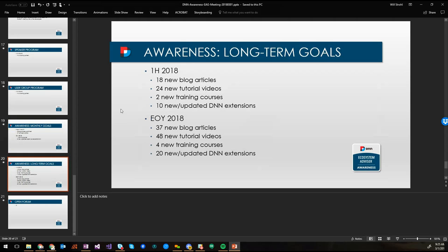And then five new and updated open source extensions by the end of Q1. Honestly I feel that number is low. I would really like to be able to say 10 but we'll see what happens. Long-term goals, just review those. By the end of the first half of the year we should hopefully see at least 18 new blog articles. I think we're going to kill that. I think we're going to knock that one out of the park. 24 tutorials, 2 training courses, 10 updated extensions and so on. We've done that at the end of the year.